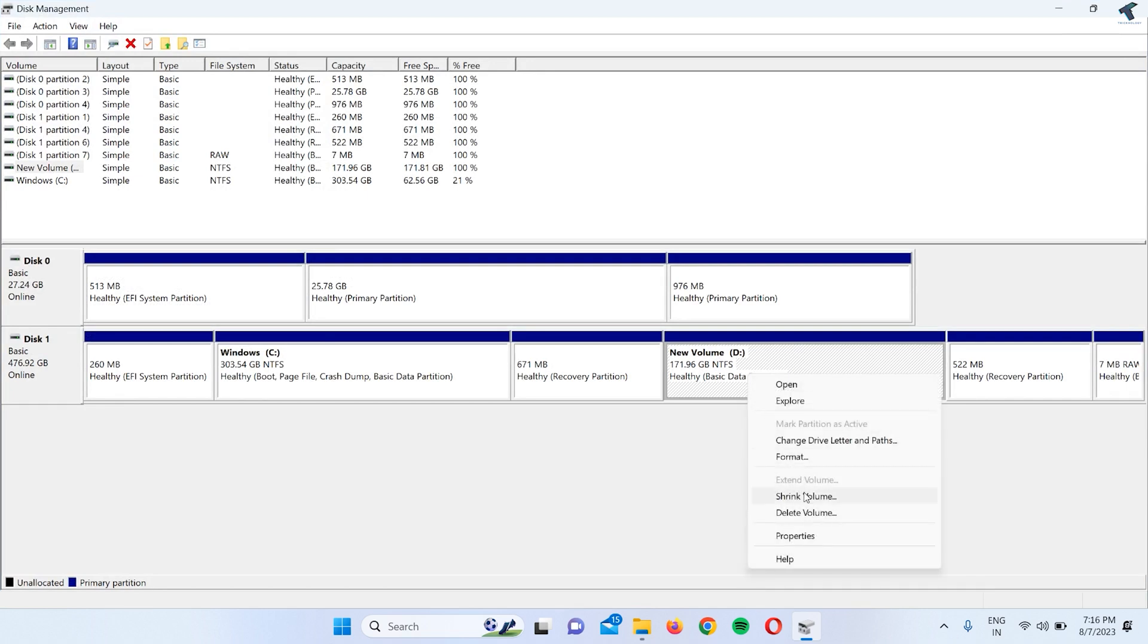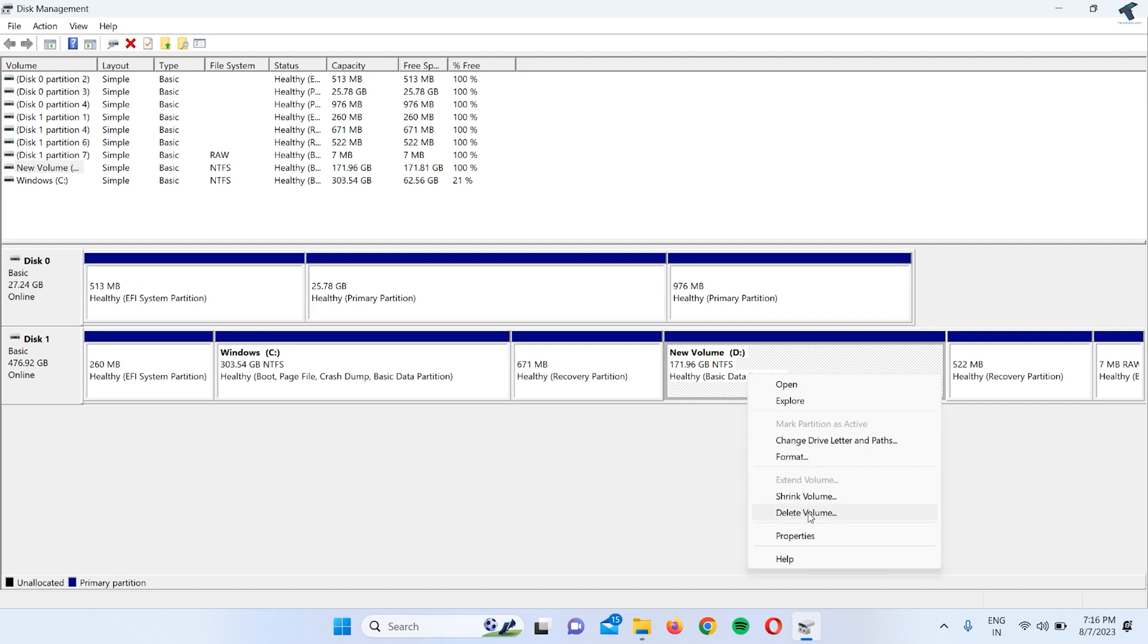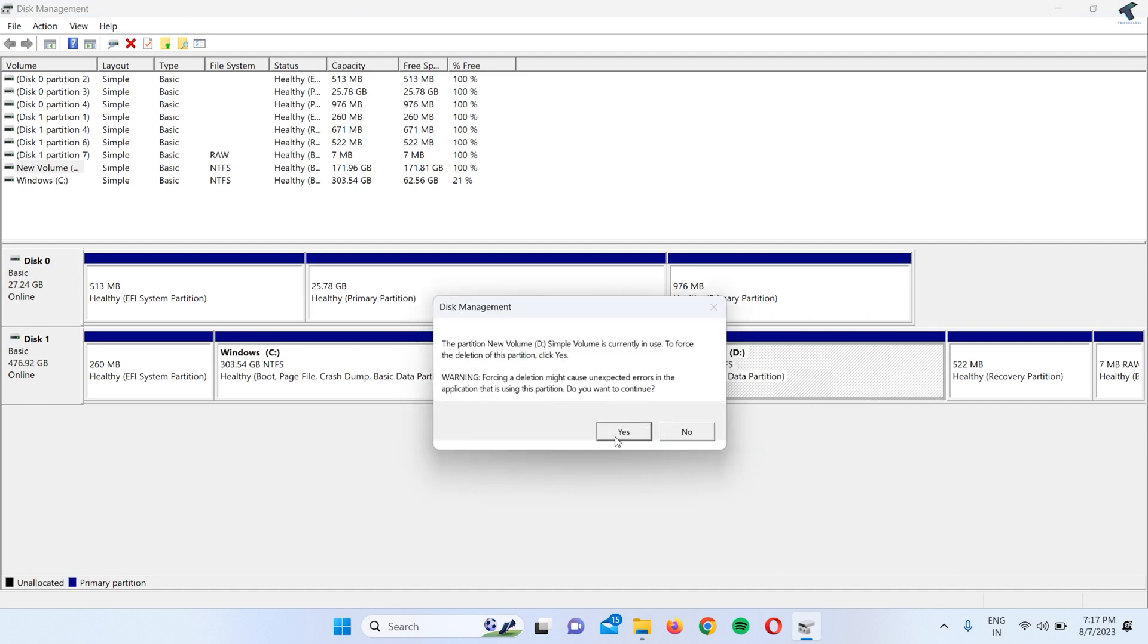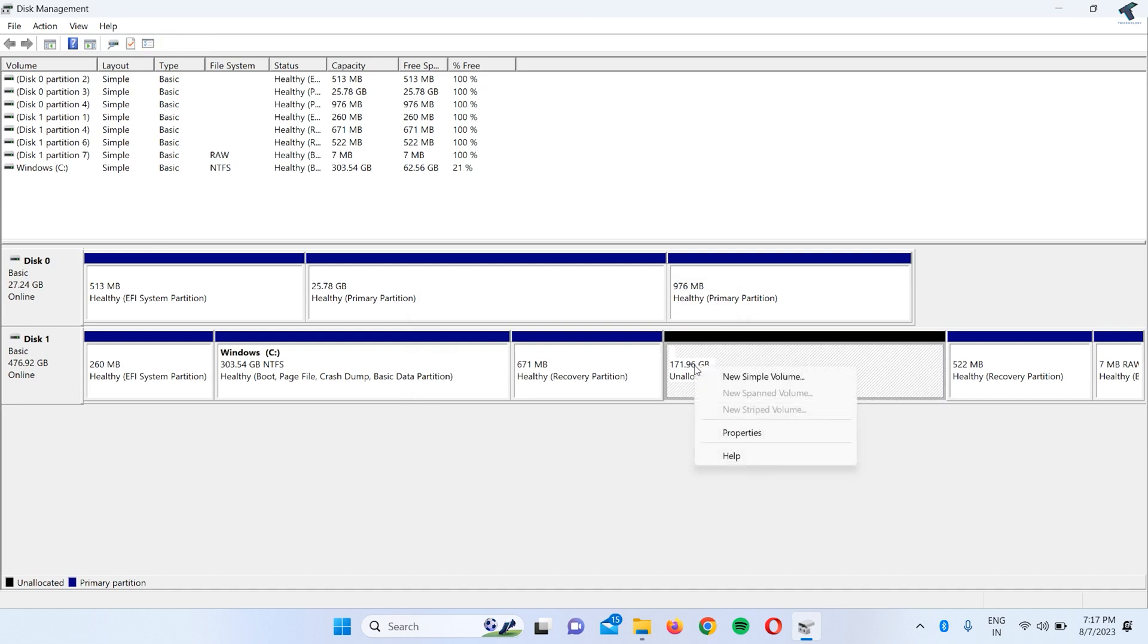Right-click and here you will get Delete Volume. Let me show you. If I click on Delete and click Yes, and after that click Yes again, as you can see it is done. Now it is showing as an unallocated partition. I hope this quick tutorial really helped you.